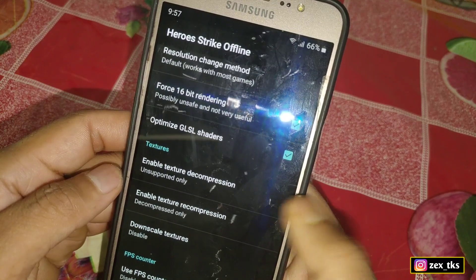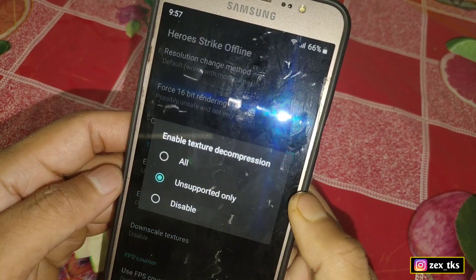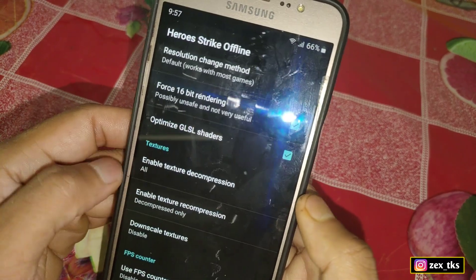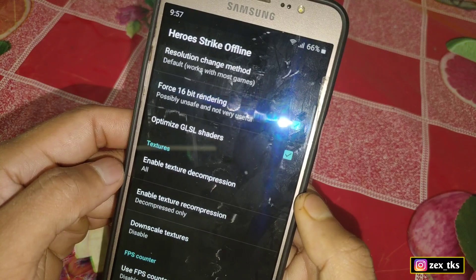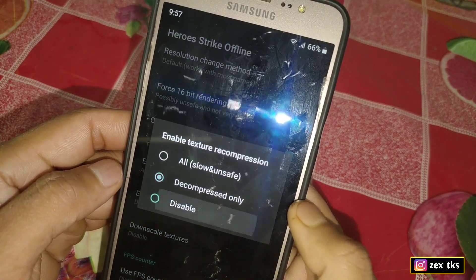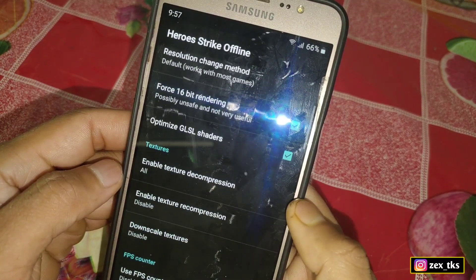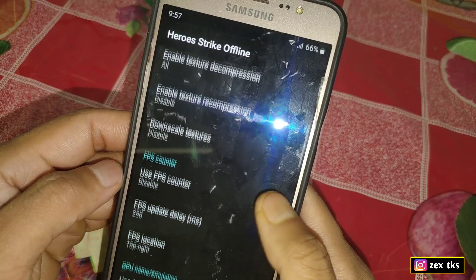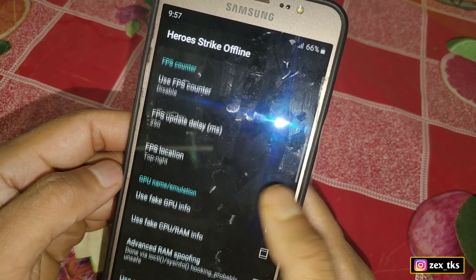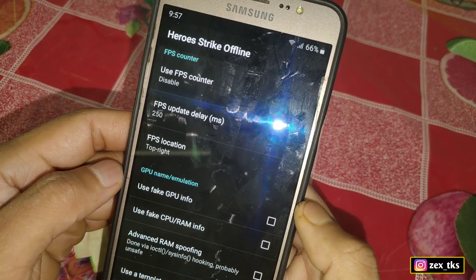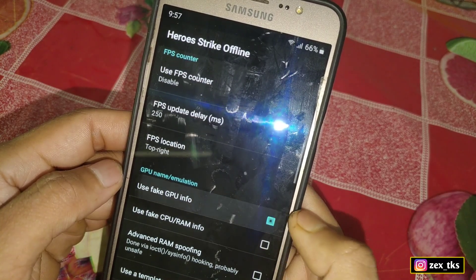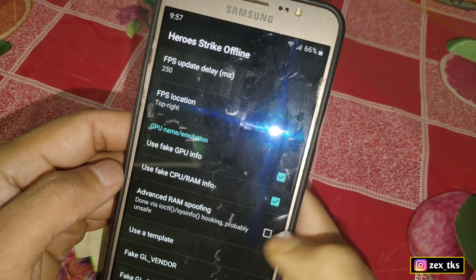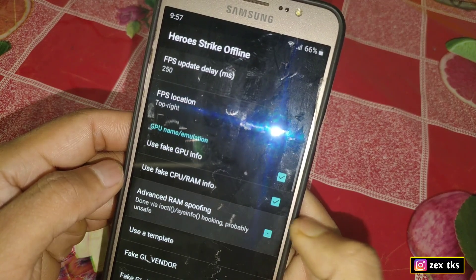Come to the next option — enable texture decompressions, tap on it and select all. Then tap on enable texture recompressions and select disable. Now scroll down and come to GPU emulations — enable fake GPU info and CPU RAM info, and also enable advanced RAM spoofing.